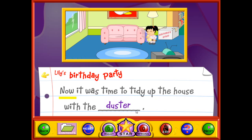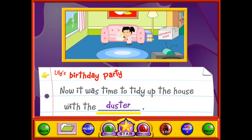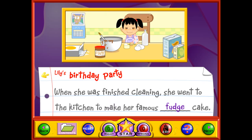Now it was time to tidy up the house with a duster. When she was finished cleaning, she went to the kitchen to make her famous fudge cake.